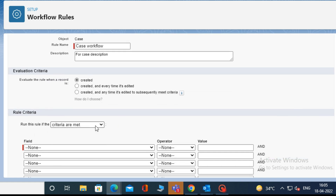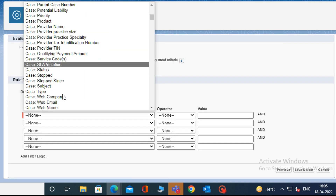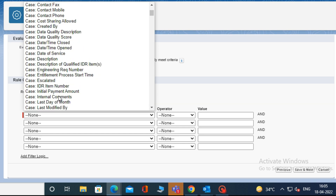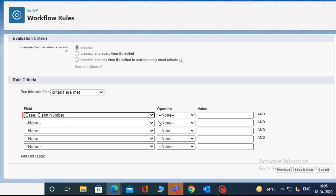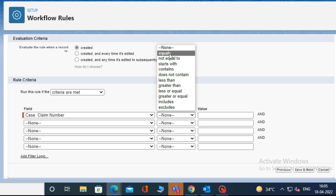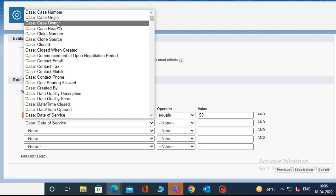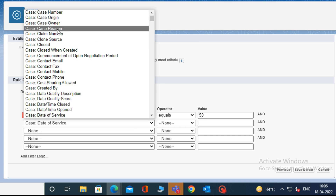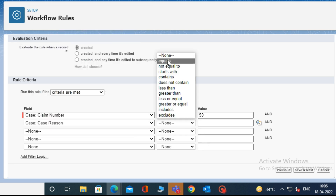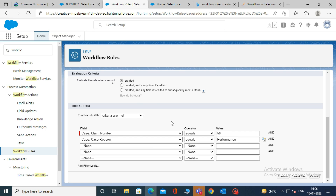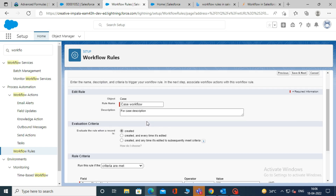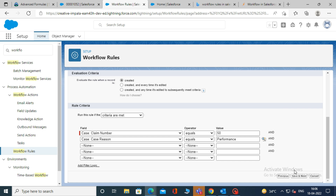Then, from the rule criteria, select your criteria for the workflow. Select the condition for the field. For example, I am selecting the field Case Claim Number, Operator: Equals, and Value: 50. And in the second field, I am selecting Case Reason, Operator: Equals, and Value: Performance. My workflow will only run when the Claim Number is 50 and Case Reason is Performance. Then click Save.